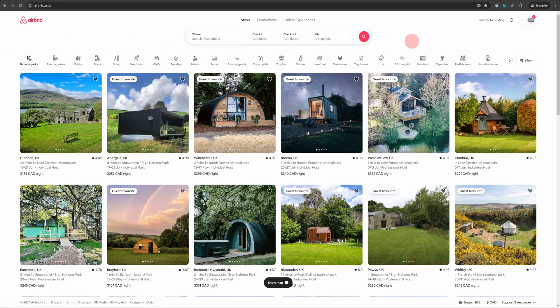Once you're logged into Airbnb, go to the top right section where you will see switch to hosting. Click on that.